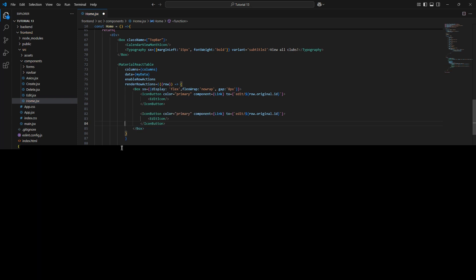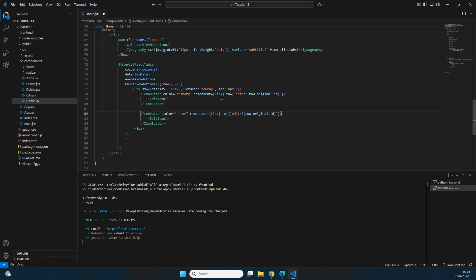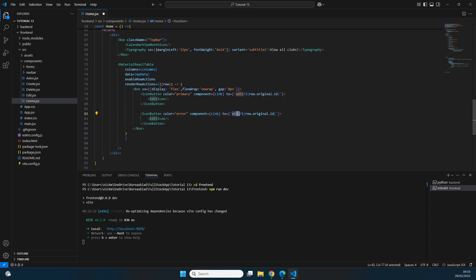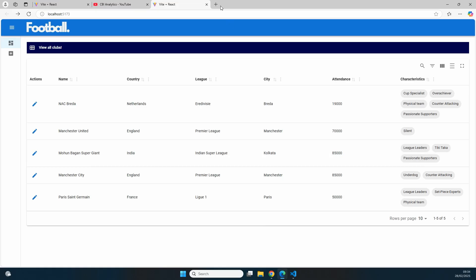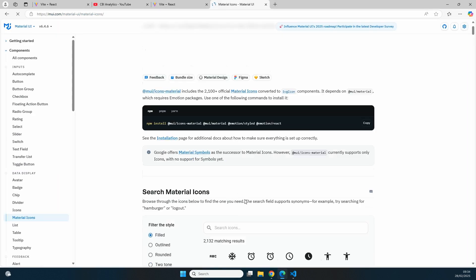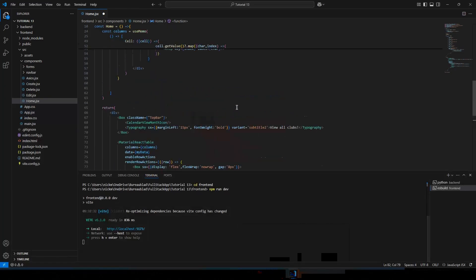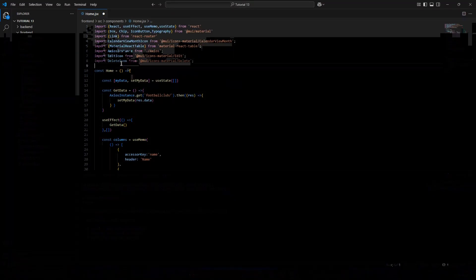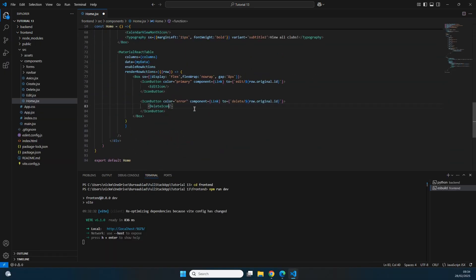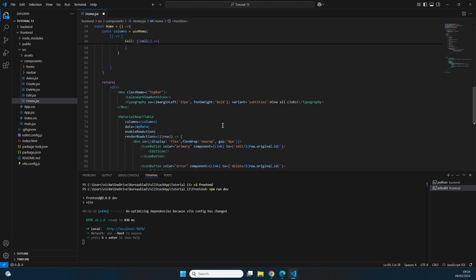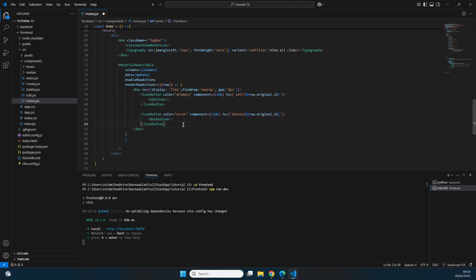To add the delete button, we copy the existing icon button from home.jsx. The differences are: first, we set the color to 'error' so it renders red for visual distinction. The component remains a Link but navigates to the delete page with the id instead of the edit page. We also replace the edit icon with a delete icon — a garbage can icon from Material UI's icon documentation — and save.